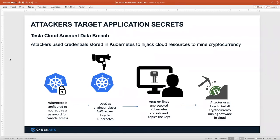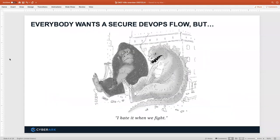We've seen similar with Tesla, where a Kubernetes console had been configured to not require any credentials to access, and someone had put AWS access keys in Kubernetes. The hacker was able to access those through the browser, through the Kubernetes console, see those secrets, copy them, and use them. The point is: how do we keep credentials safe? We can't build applications without secrets, but how do we keep those secrets out of the wrong hands?